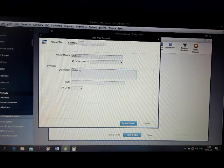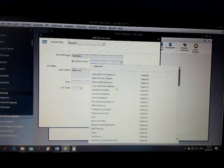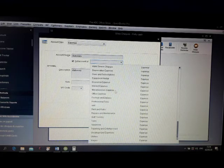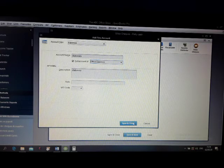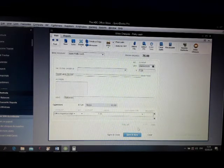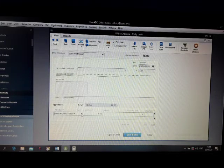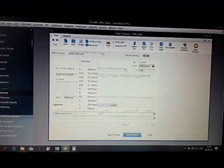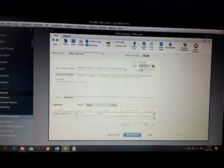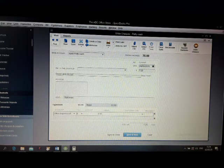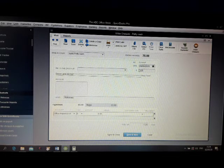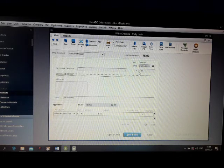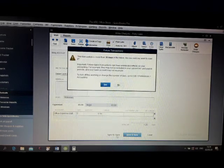This is a sub-account under office expenses. Click save. Here should be VAT standard, then amount 6, VAT 1.20, altogether 7.20. Click save and close.